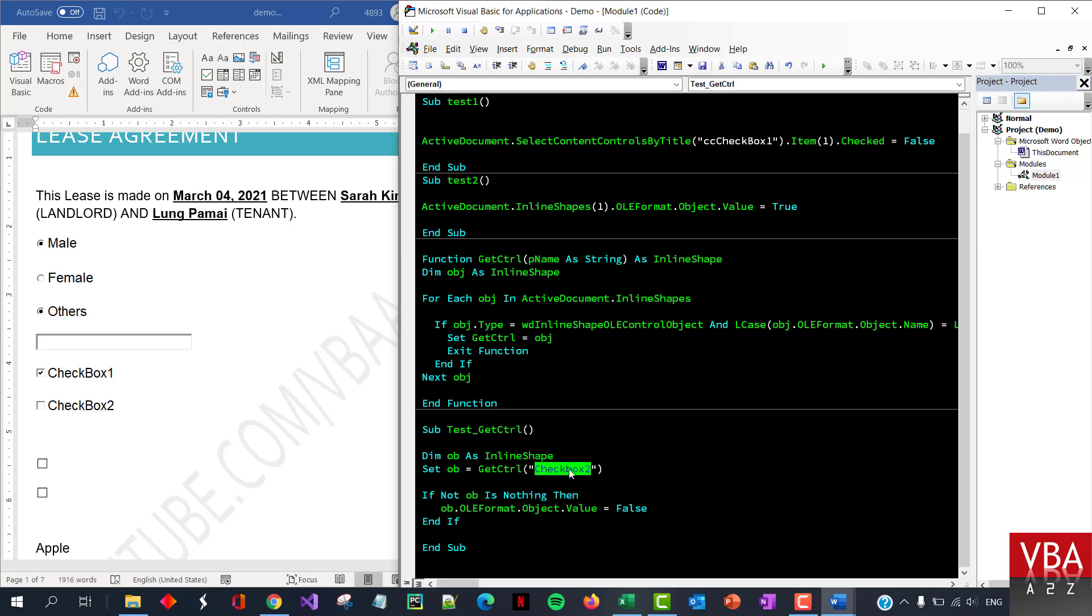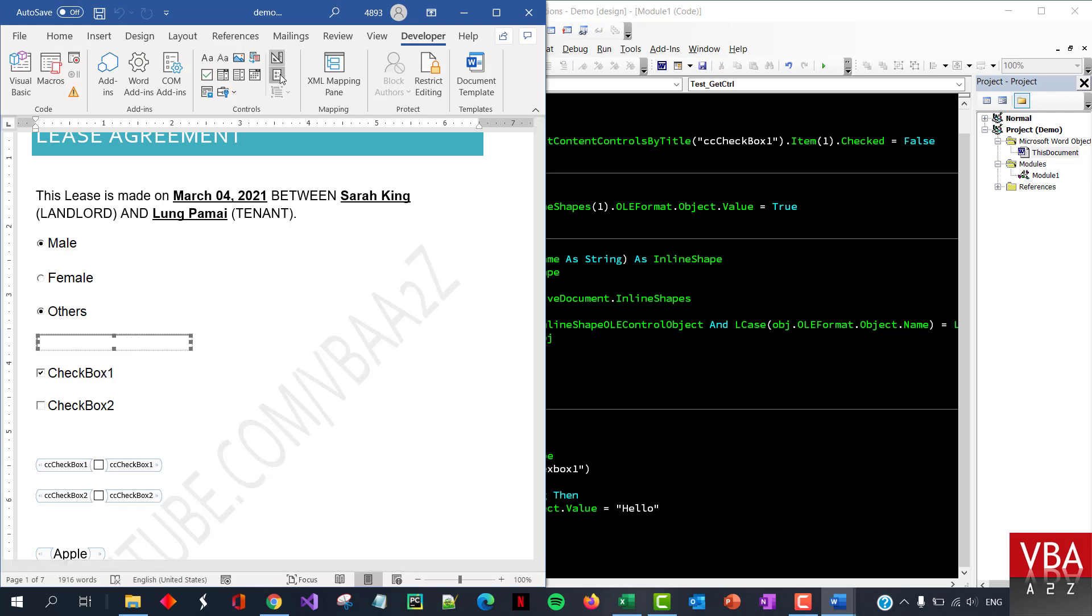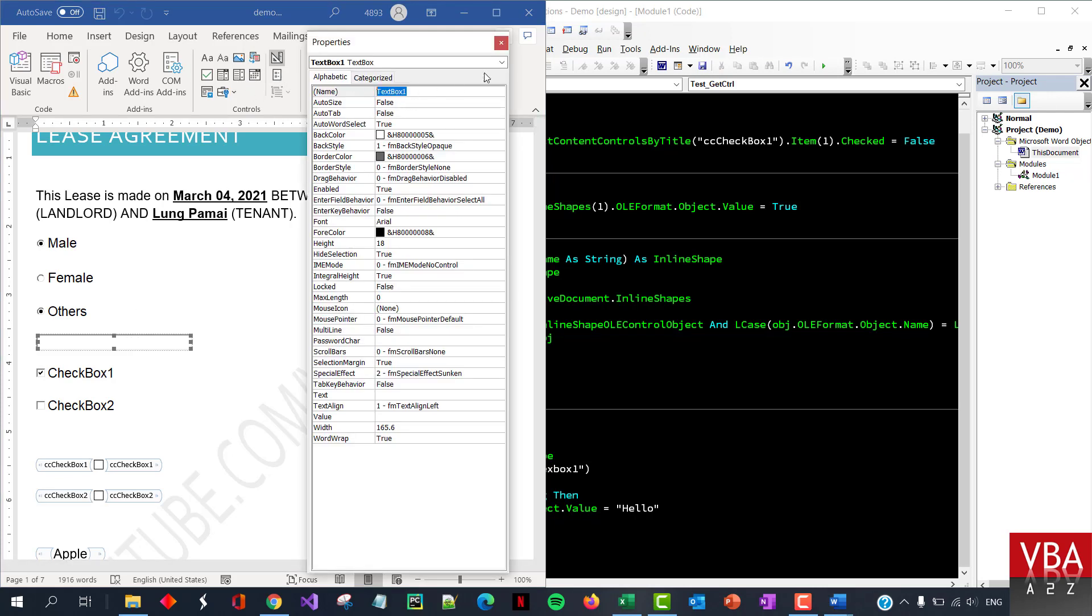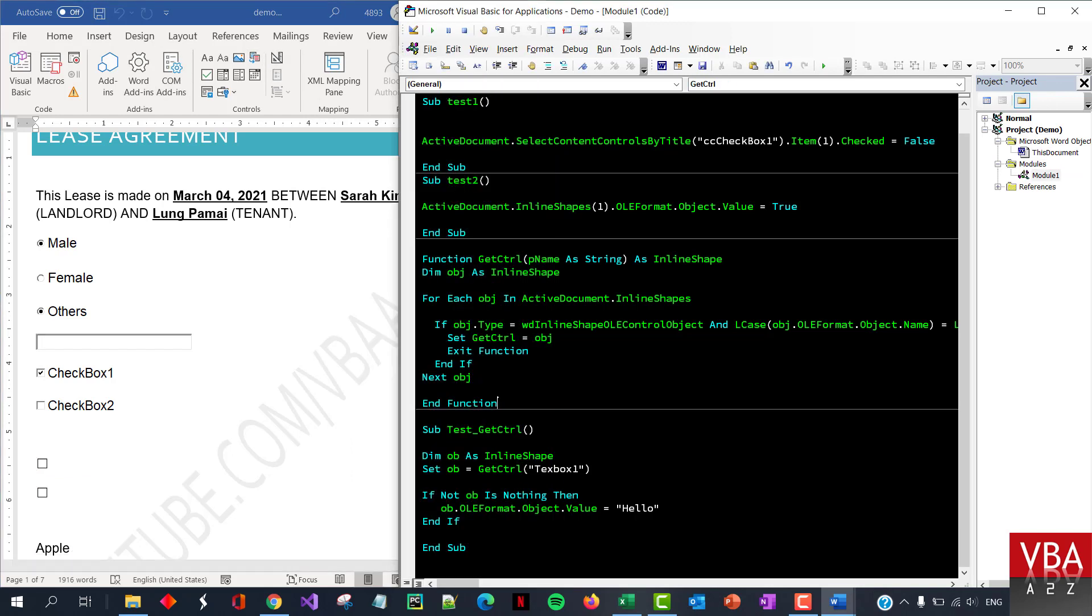Now, if I do it for text box one, let's say hello. Text box one. Let me quickly recheck this. Yeah. It is text box one. Yeah. That was a typo for my end.